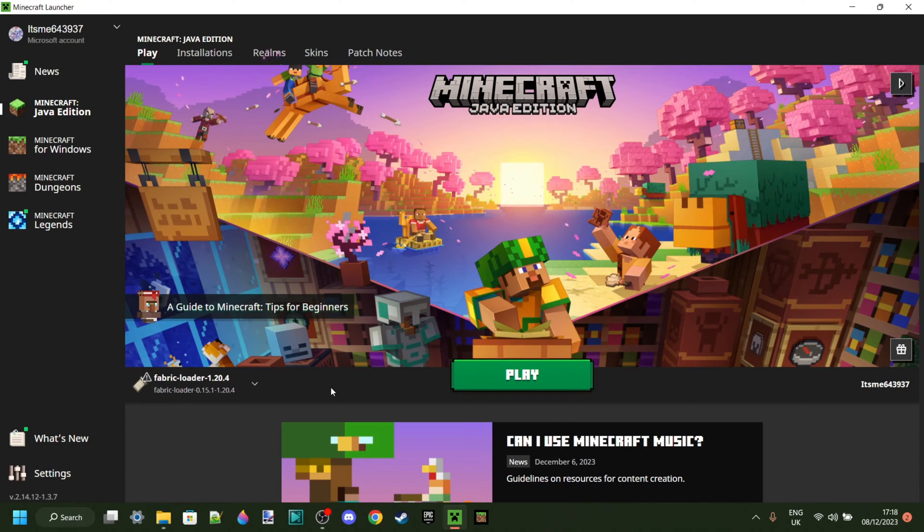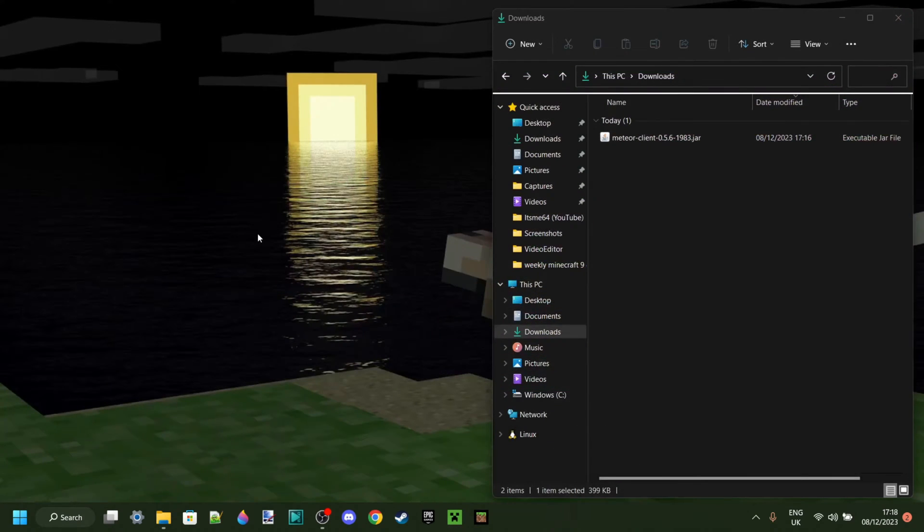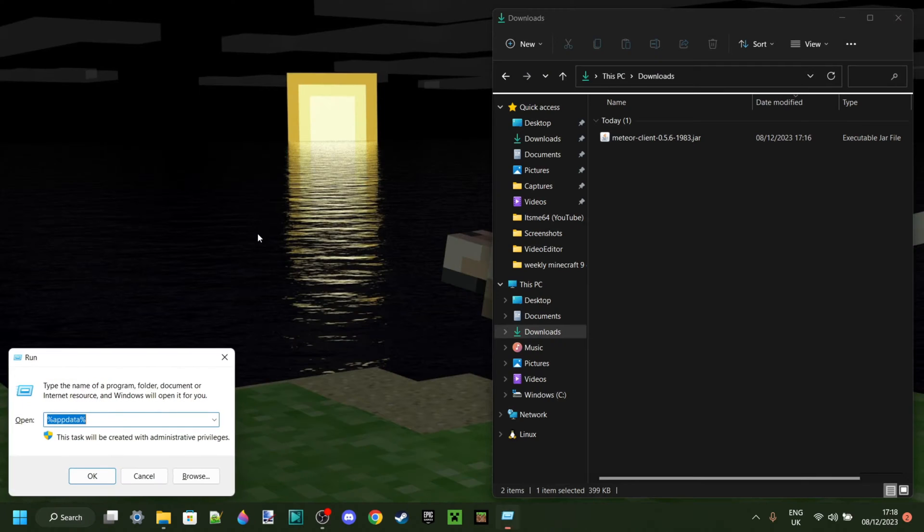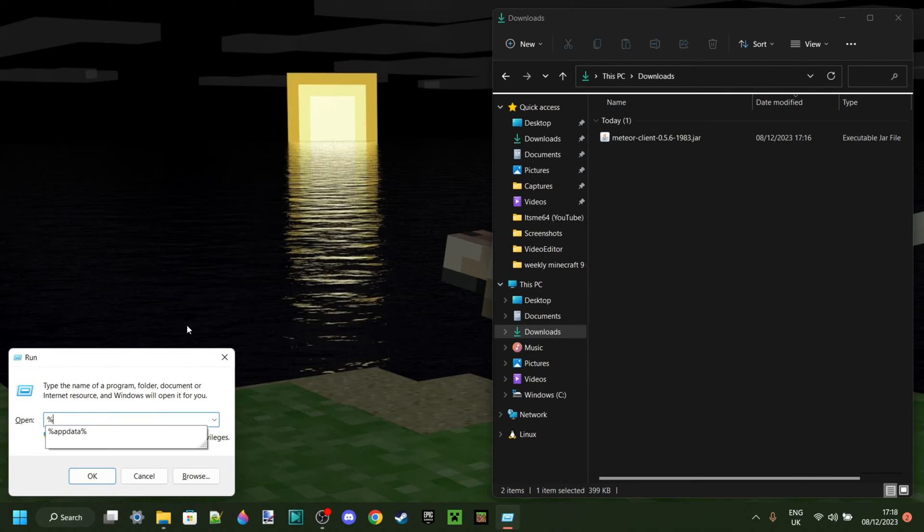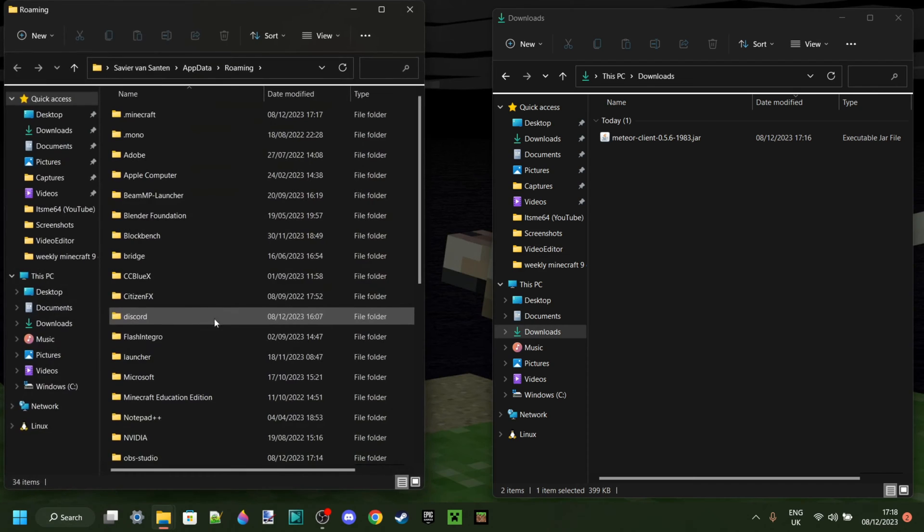And for the people of you who want it, I actually have a tutorial on how to install it down in the description. Anyways, what you want to do now is press on Windows and R at the same time. And then, in this little box that pops up, type in a percentage sign, app, data, and then another percentage sign.